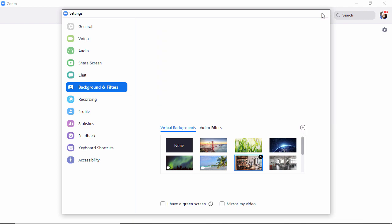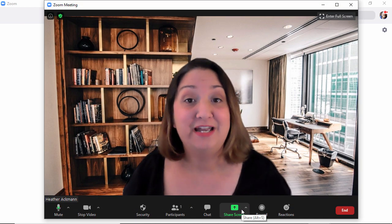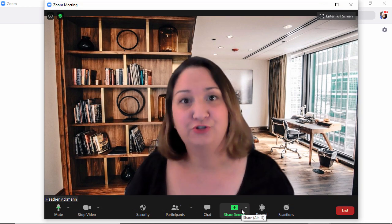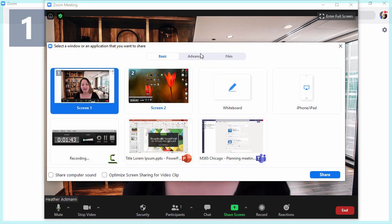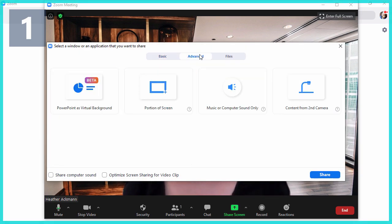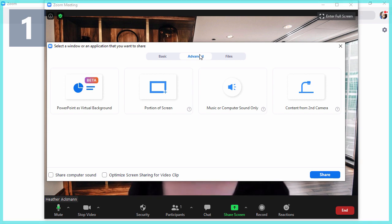Where you're going to find it is in that meeting share screen. When you go to share your screen, you're going to click on Advanced. It's really easy to miss. When you click on Advanced, you have all of these new options.